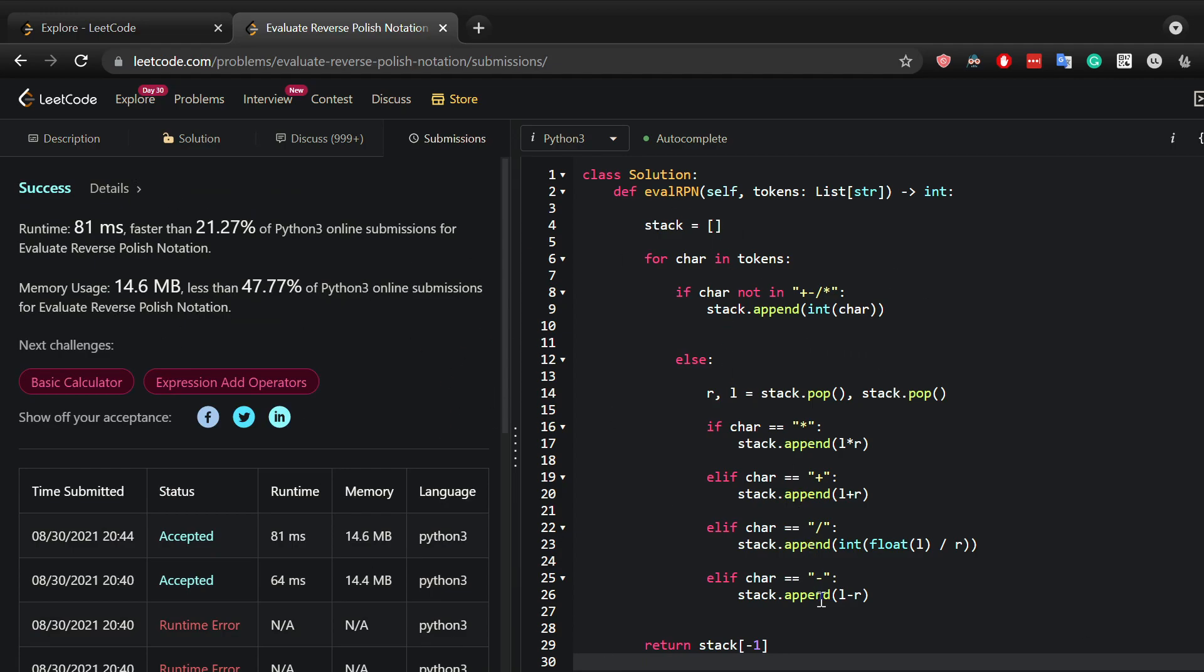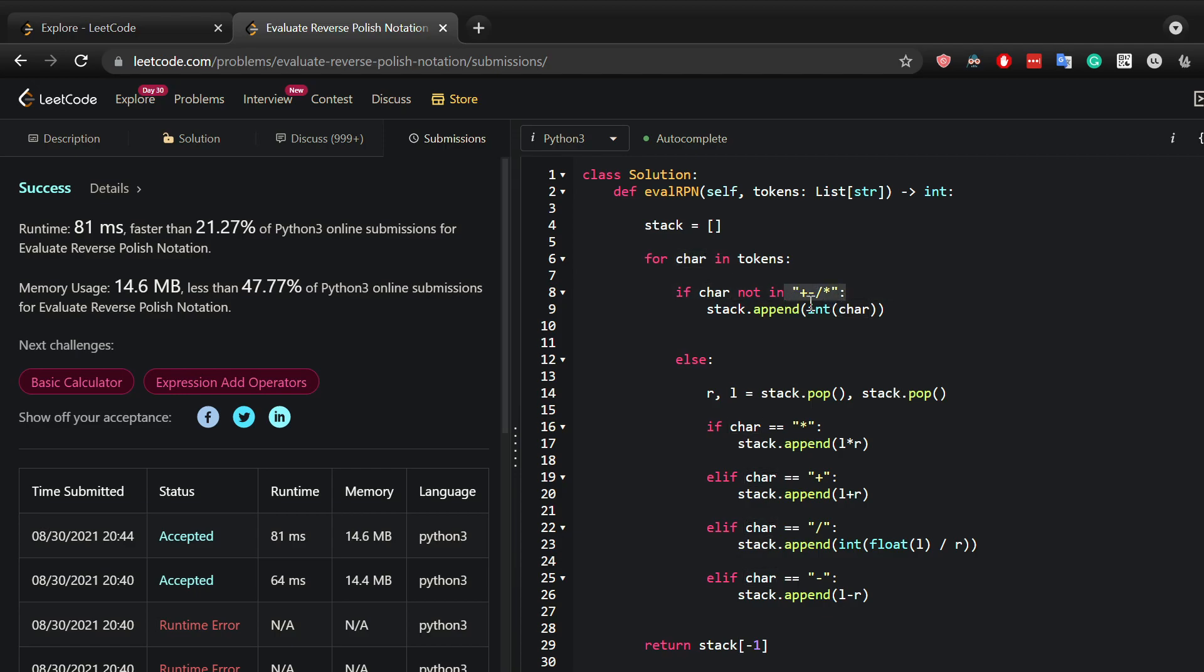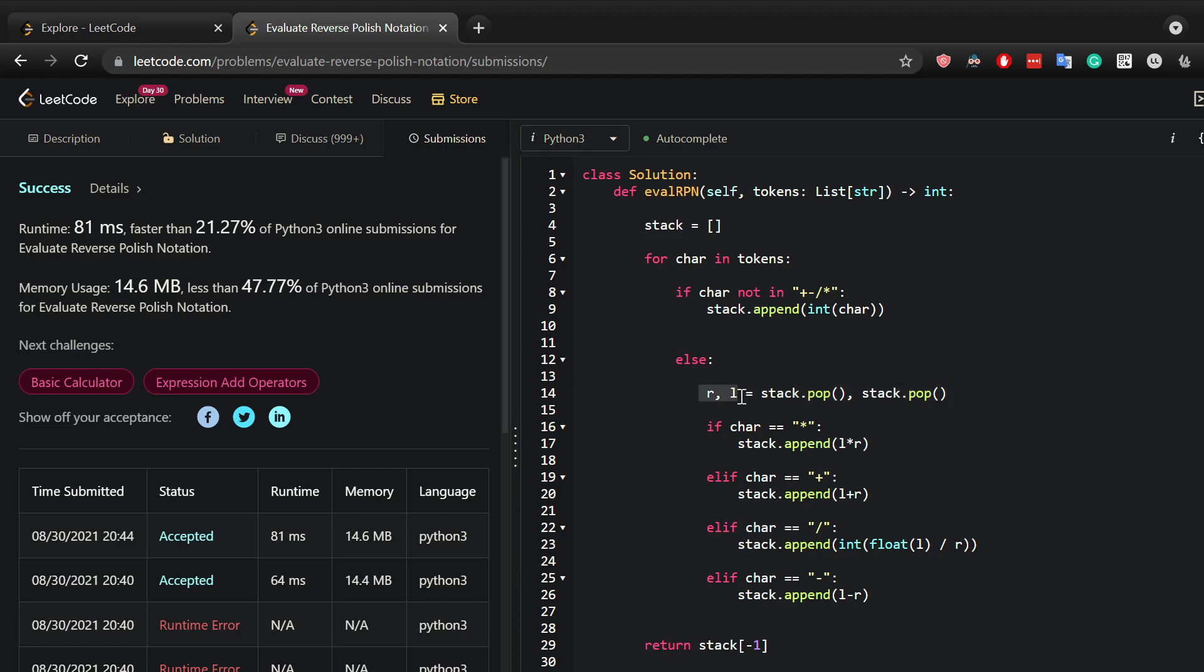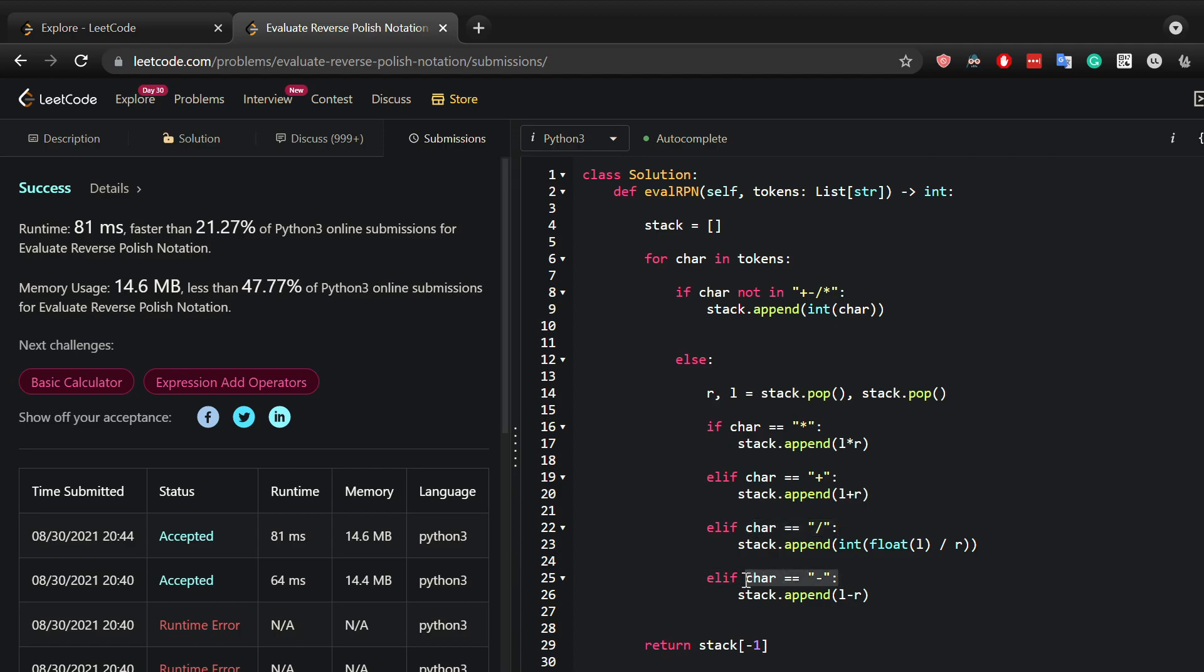So let me quickly walk through it again. I've created a stack, I have iterated through the tokens, and if the character is not in any of these lists or operator here, I just simply append it because then I know it's a number. Otherwise I'm going to get the last two values in the stack and I will check what the operator is - if it's a multiplication, if it's an addition, if it's a division or it's a subtraction - and then I would return that.